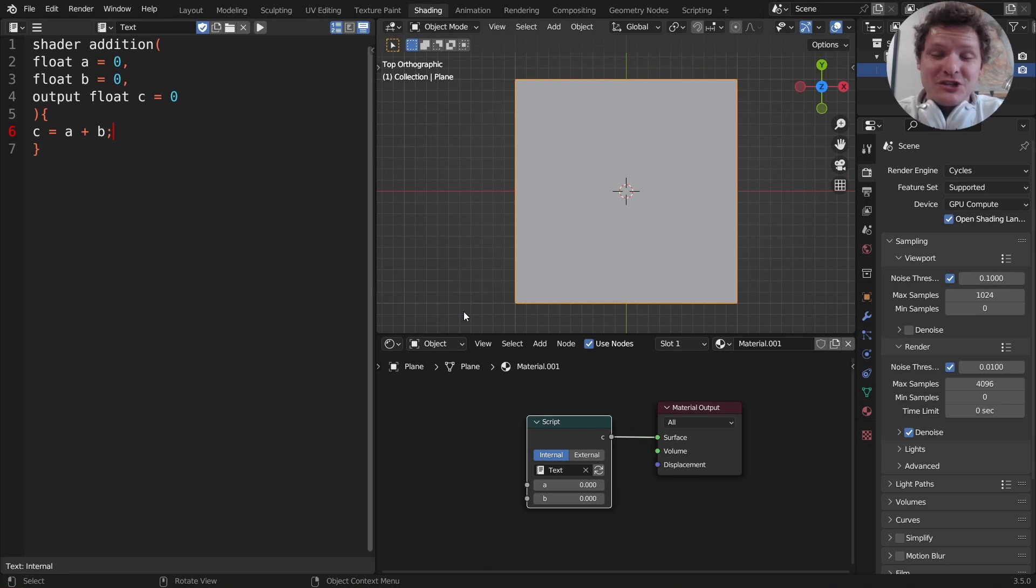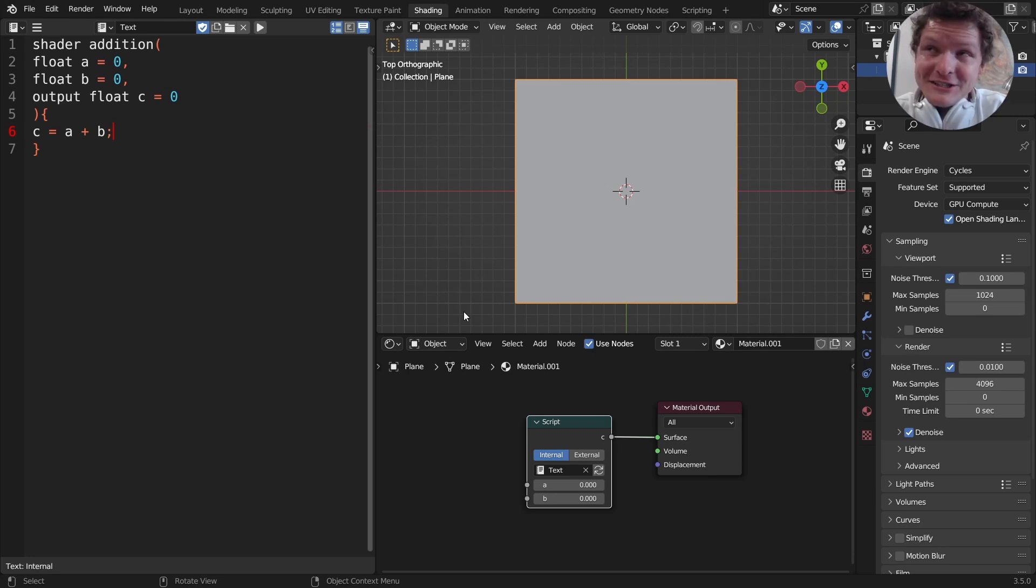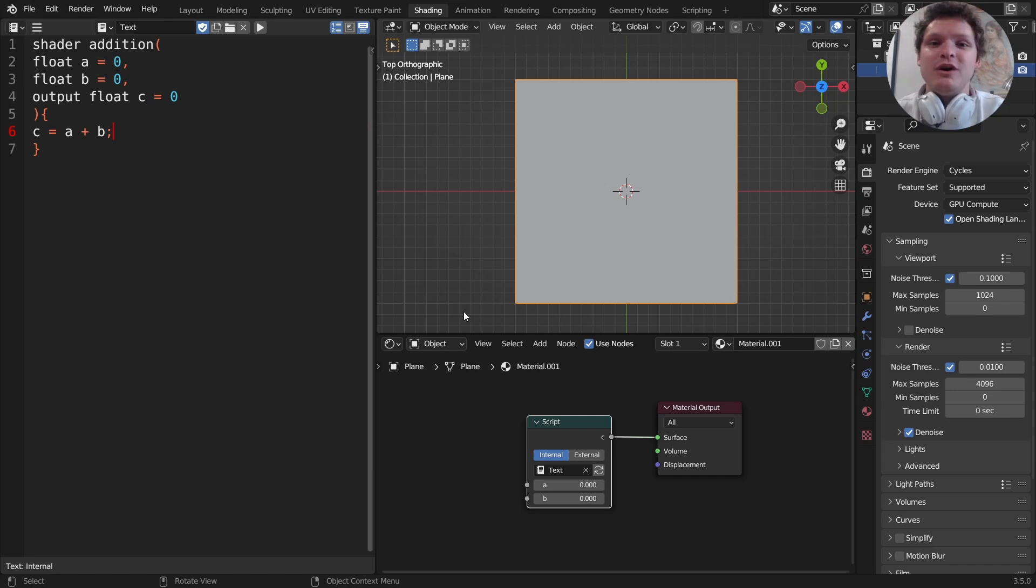Hey there everybody and welcome back to another open shading language tutorial. This is part three. If you haven't seen part one and two, go back because it's not going to make sense unless you've seen the previous parts. Each one builds on itself.